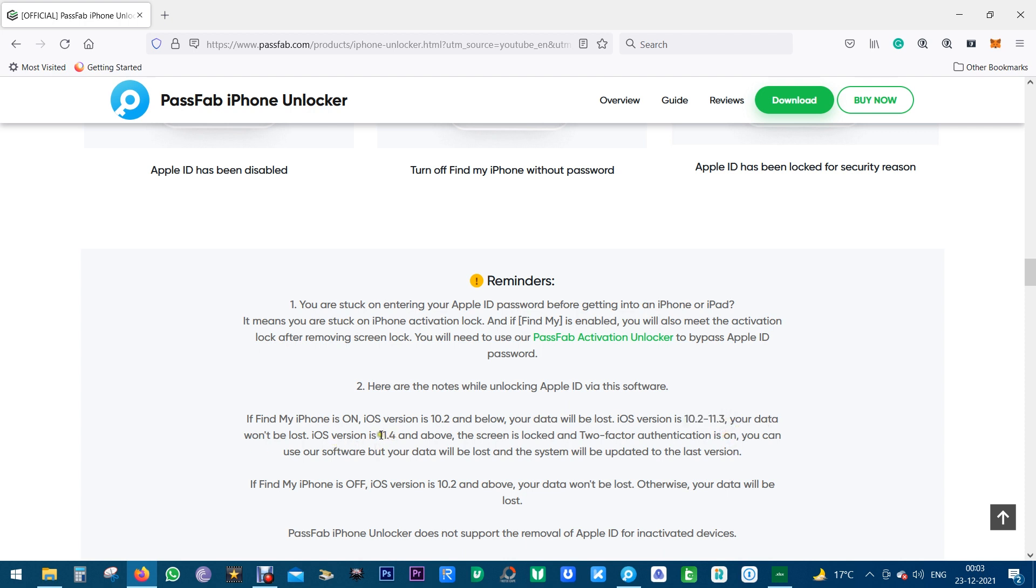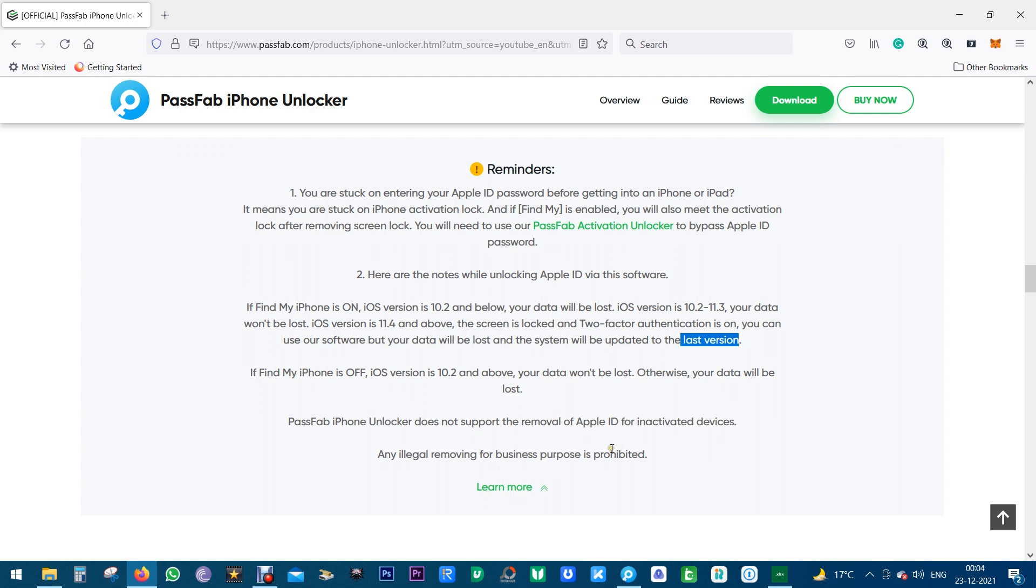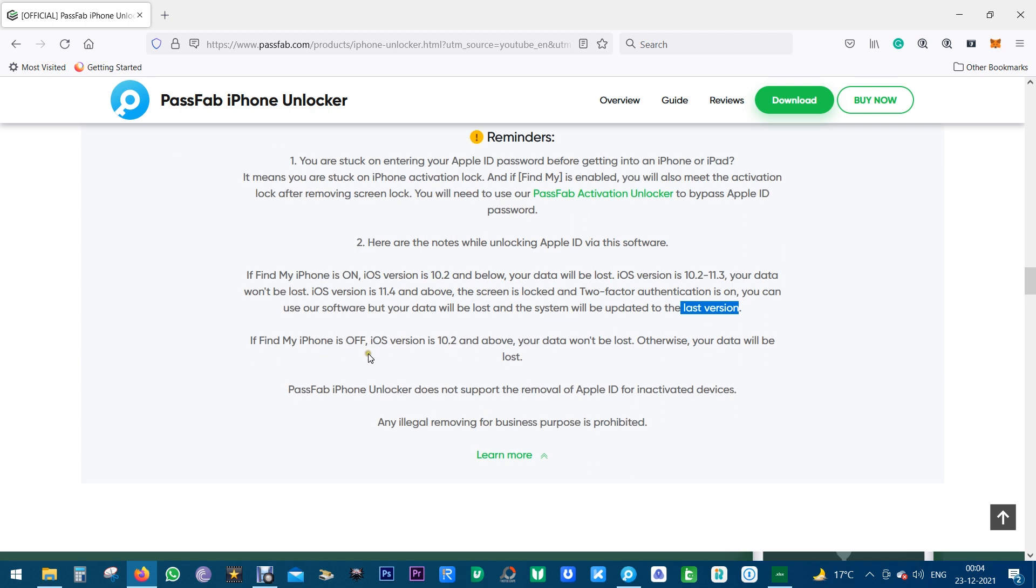For iOS version 11.4 and above, if the screen is locked and two-factor authentication is on, you can use our software but your device data will be lost and your system will be updated to the latest version. If Find My iPhone is off, iOS version is 10.2 and above, the data won't be lost, otherwise the data will be lost.